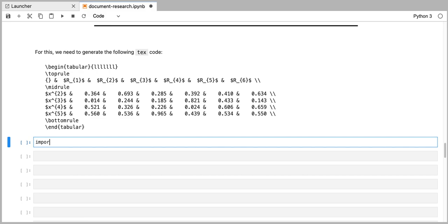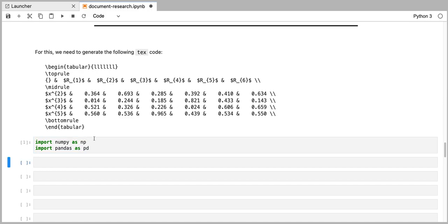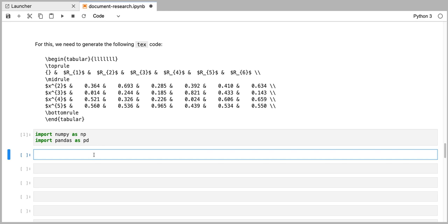We're going to start by importing the necessary modules. We're going to import numpy as np, and we're going to import pandas as pd. I'm going to generate my results matrix — my results array — for this exercise. Of course, you can replace this with an array that comes from your own research. We're going to generate it using the numpy package, populated with random fractions between zero and one, and this matrix will be four by six in this exercise.